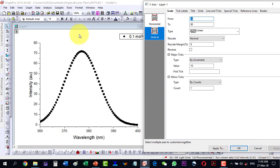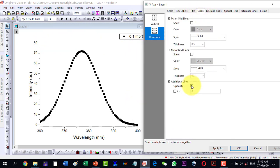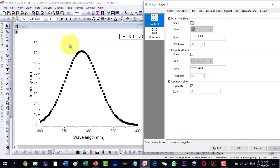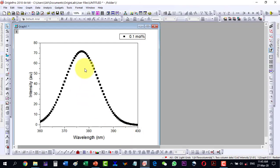The plot is done. Now I want to add the edge grid lines. I'll go to grids and click the opposite option on the horizontal axis, and also click opposite on the vertical axis. I apply, and now I have those opposite grid lines as well.